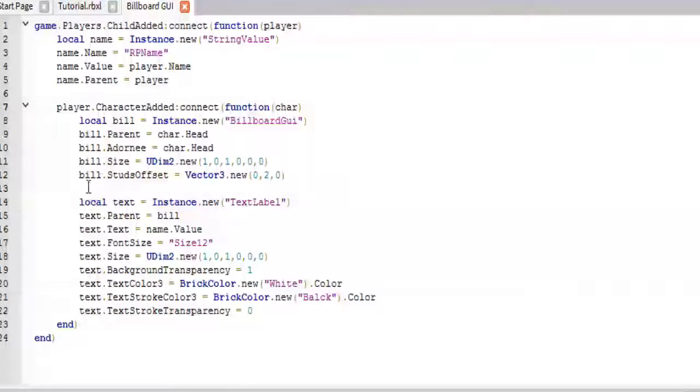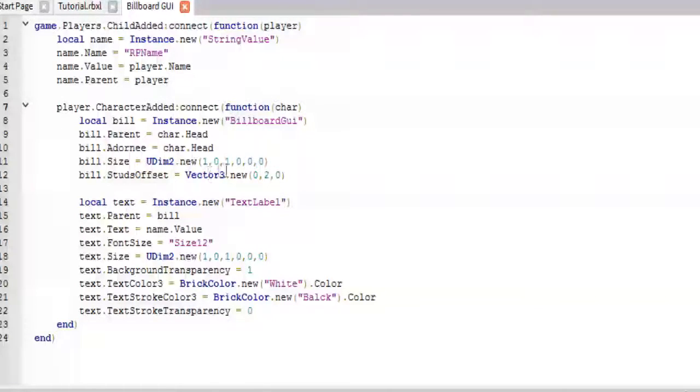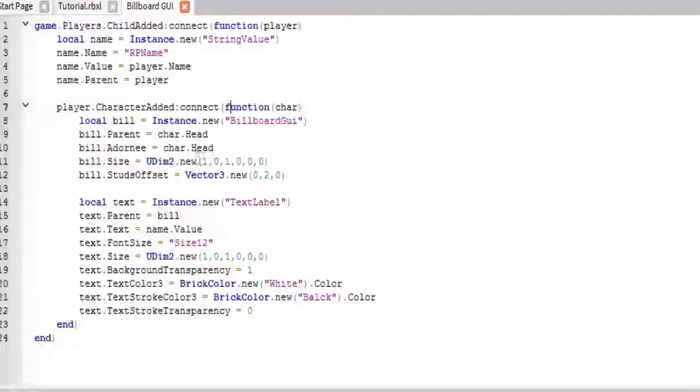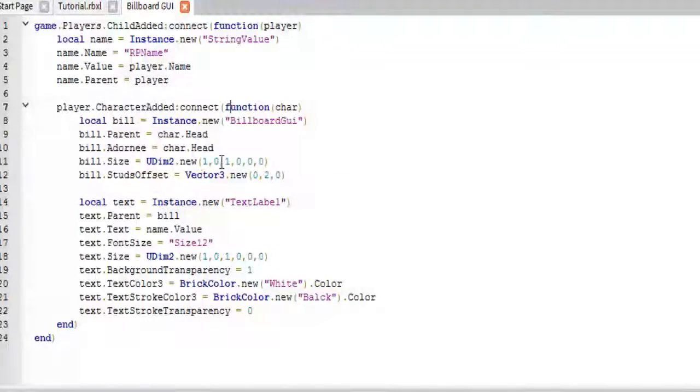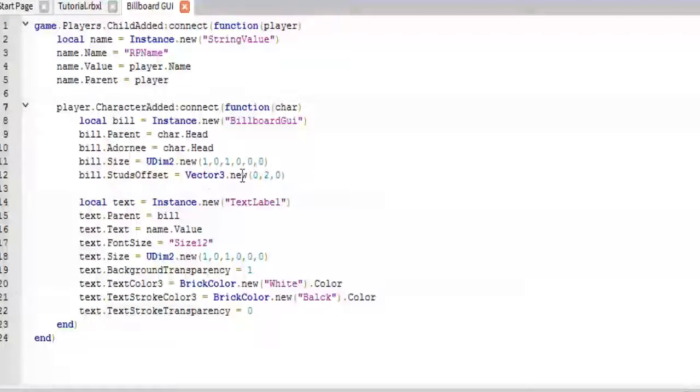And then, the size, we just make it big enough so that it is actually there. This usually seems like a good size. And then, the stud's offset, which is a vector3, which will place it above the head.